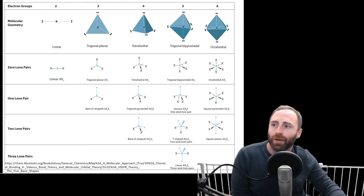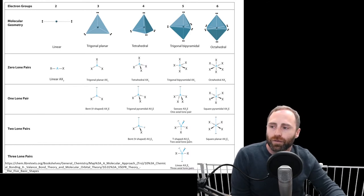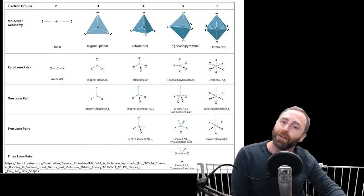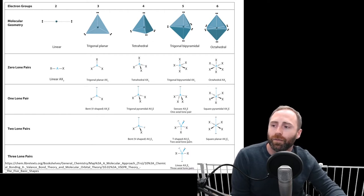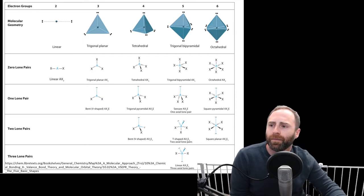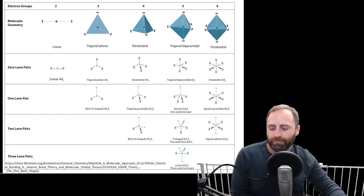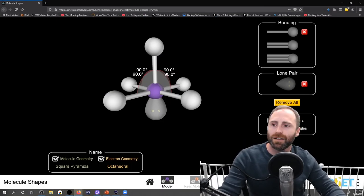If you have a steric number of four and two of the regions are lone pairs, we have a different form of bent — but now the bond angle is 109.5 degrees. If we go to trigonal bipyramidal, a steric number of five with two lone pairs, we end up with what we call a T-shape. Again, why? Because of electron pair repulsions and minimizing those — that's where this table is coming from.